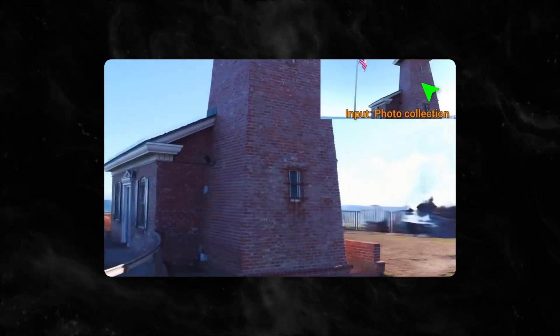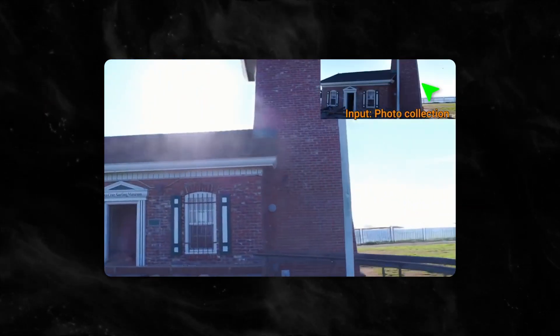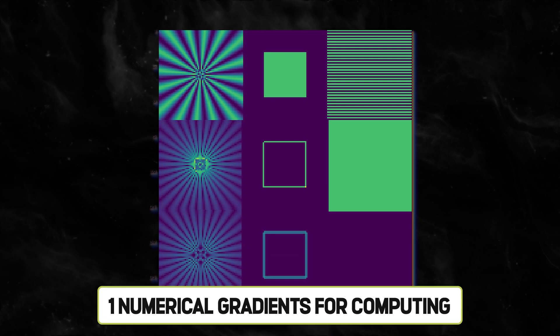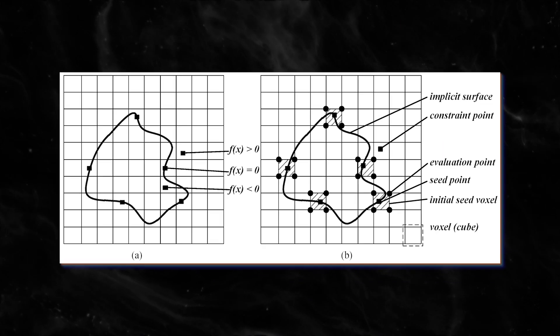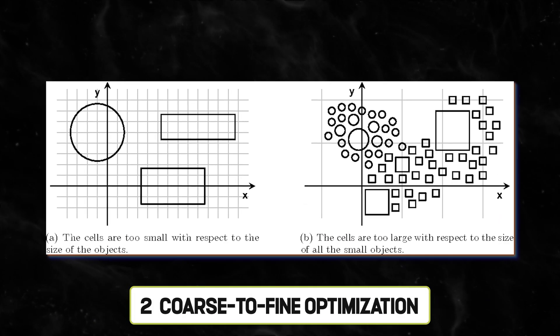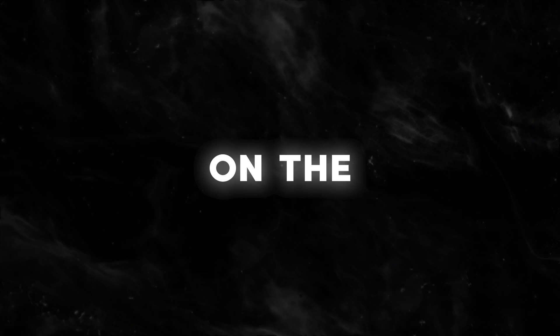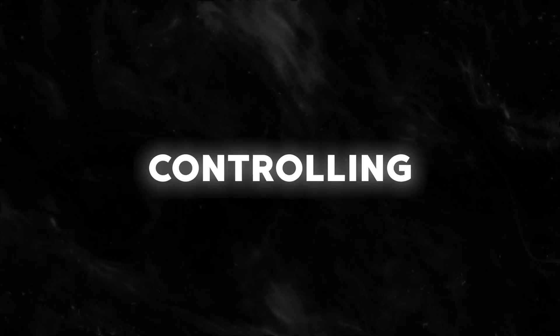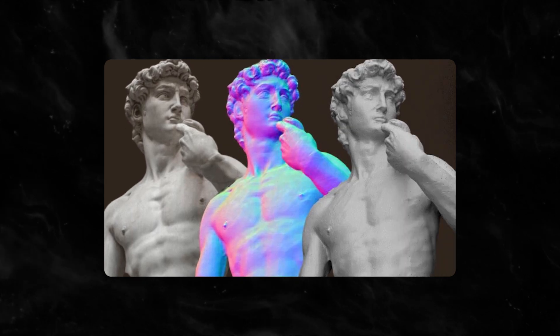It's based on two key approaches. One, numerical gradients for computing higher-order derivatives as a smoothing operation. Number two, coarse-to-fine optimization on the hash grids, controlling different levels of details.